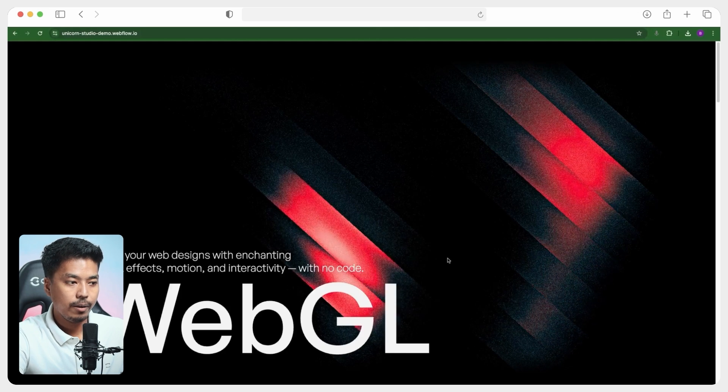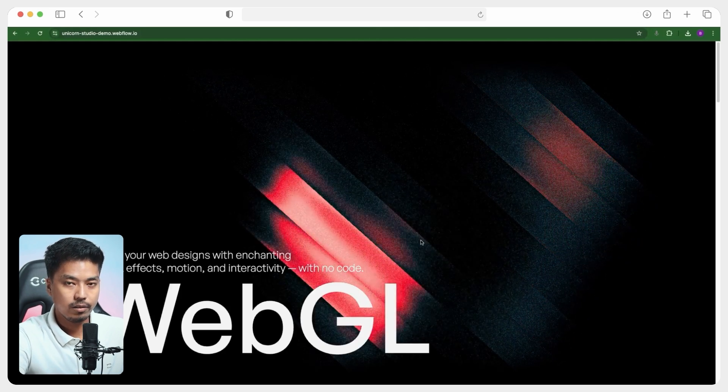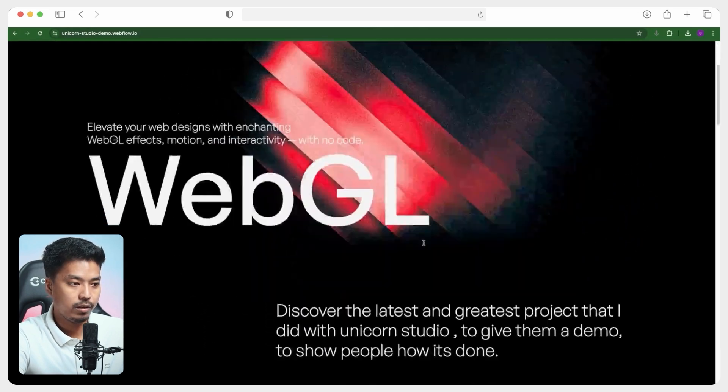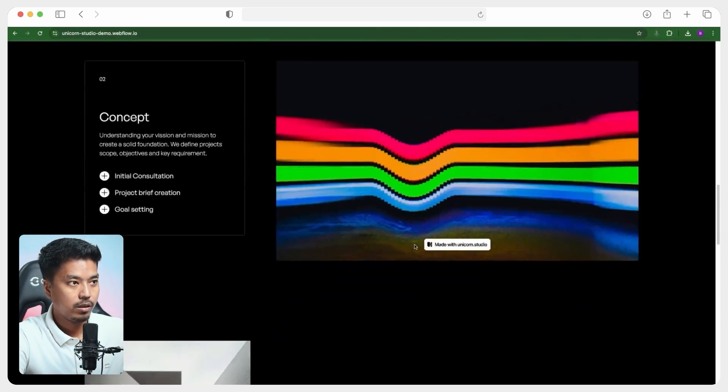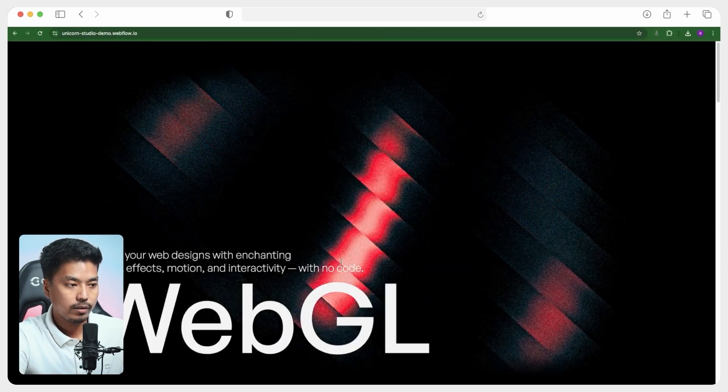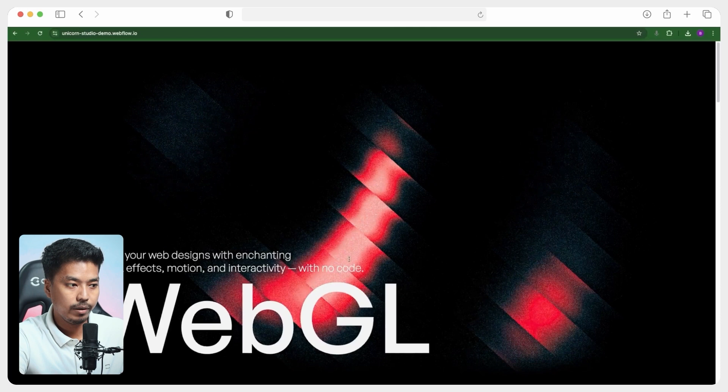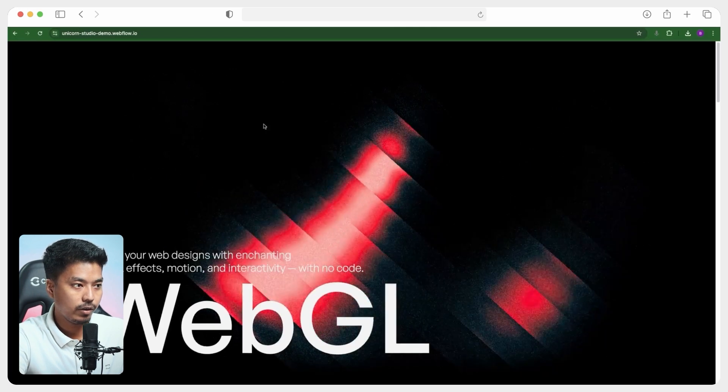Now that we have the basic idea of how things work in unicorn studio, let us go ahead and break down all the animations that are used in this web page. First, we will go ahead and try to build down this animation over here.